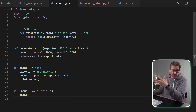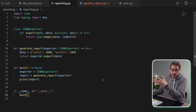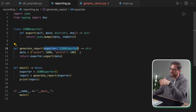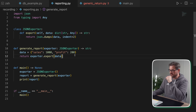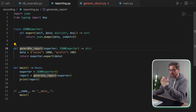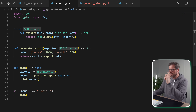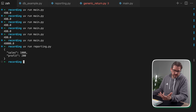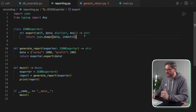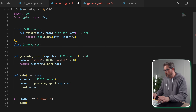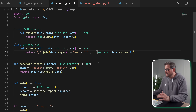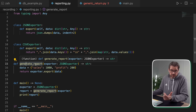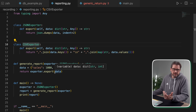Let's look at another example. Imagine you're building a reporting system where data can be exported in multiple formats. I have a JSON exporter and a function to generate a report, where that function gets a specific exporter as an argument — in this case a JSON exporter. The problem with this approach is that generate_report can only work with a JSON exporter. It violates the open-closed principle.